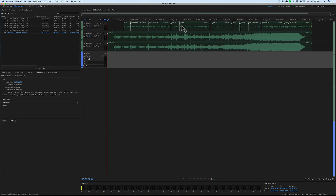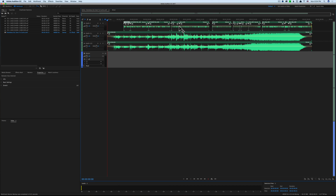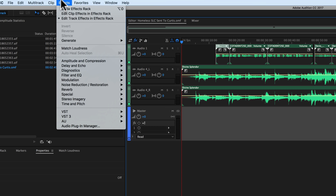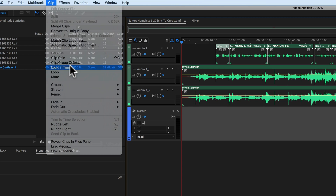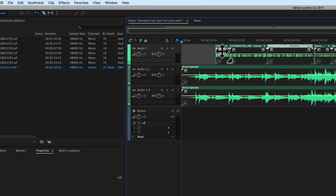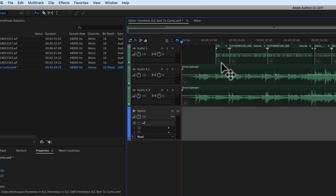We have a pretty simple piece here. All the dialogue tracks are up on what is now titled Audio One, and we have Audio Four Left and Audio Four Right — those are the stereo music tracks. Now, a few things to do: first, I want to select everything in the timeline, and so I don't accidentally bump something out of sync, I'll go to Clip and choose 'Lock in Time.' That makes it so I can't accidentally bump a clip out of sync — I can move them to different tracks but not shift their timing.